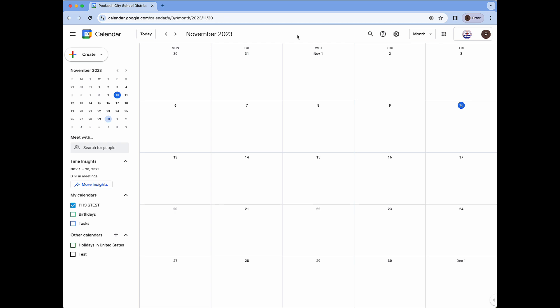Once in Google Calendar we're going to want to make sure that the newer appointment schedules feature is turned on instead of the older appointment slots feature. We can check which one is currently active by clicking on the create menu. At the bottom of this window we can see that the older appointment slots feature is the one shown on the account.